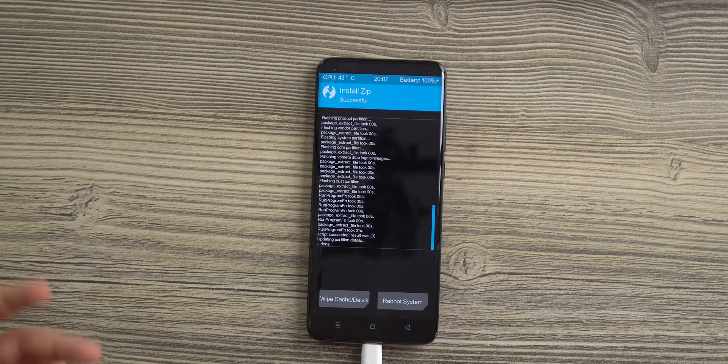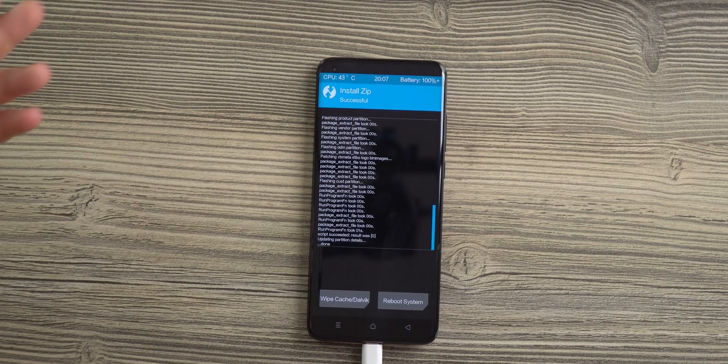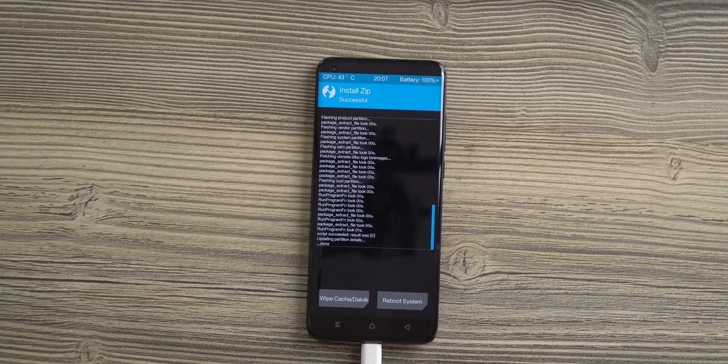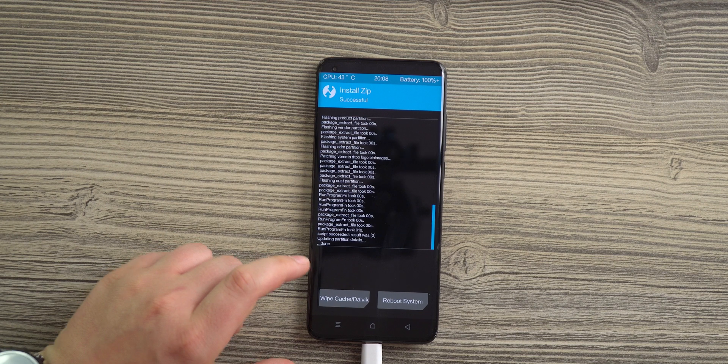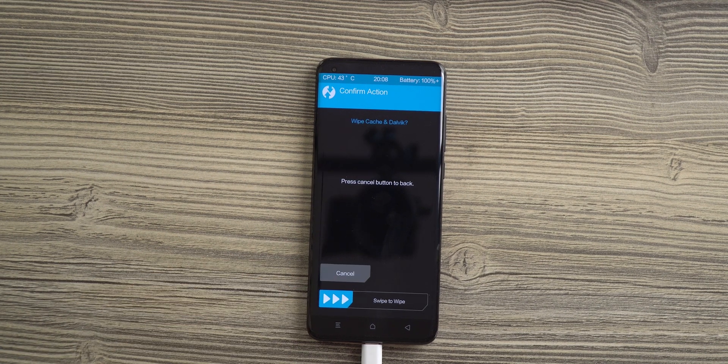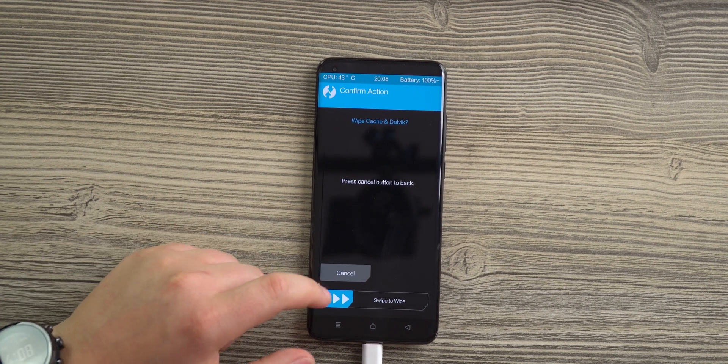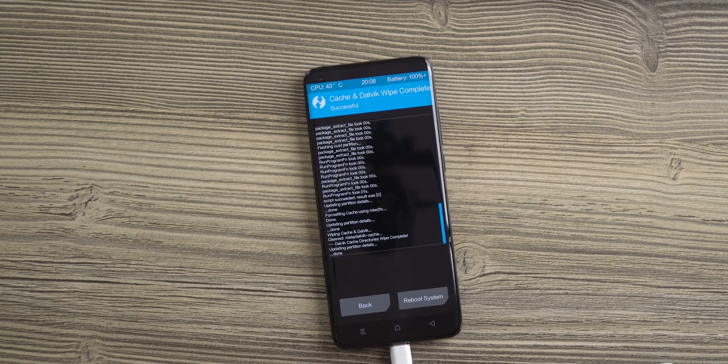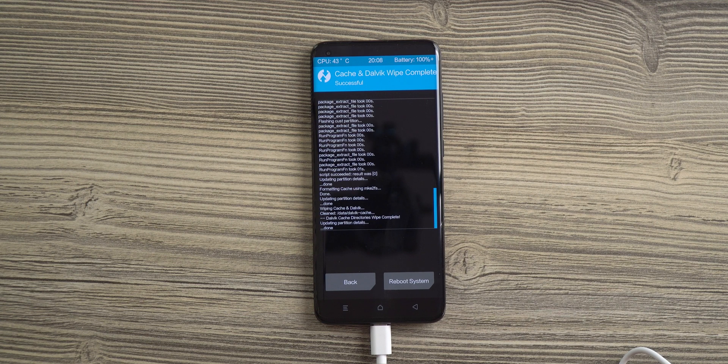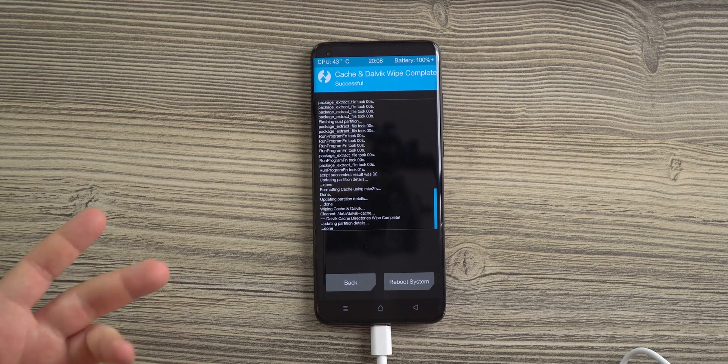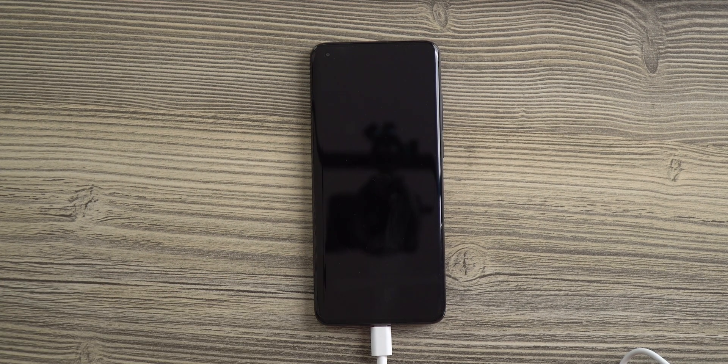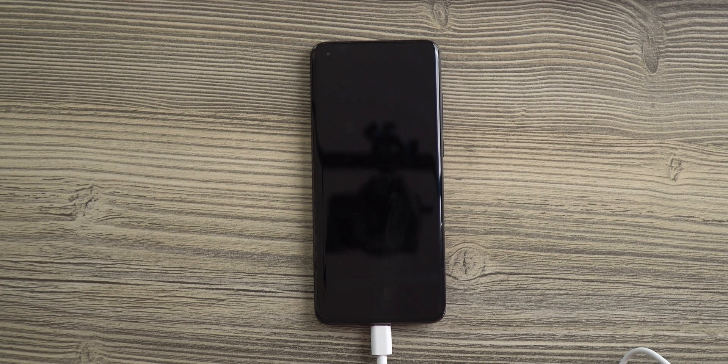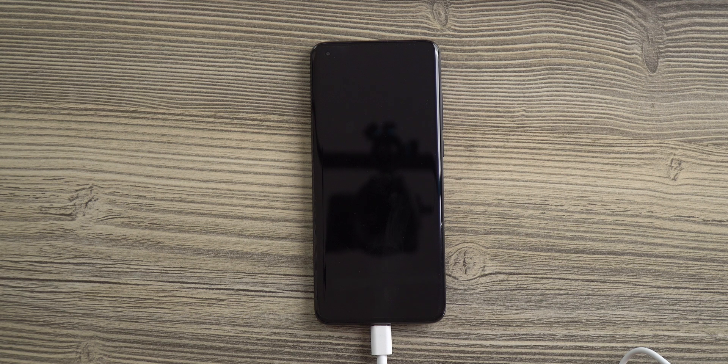Once the installation is done, wipe the cache to make sure your phone is in good condition. When the cache is wiped, just reboot the system and be patient once again.